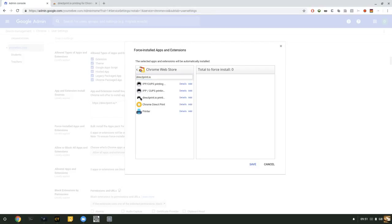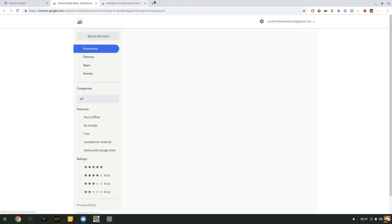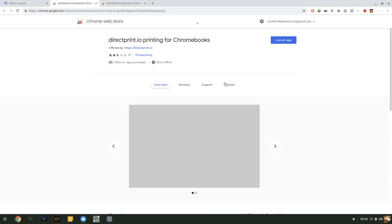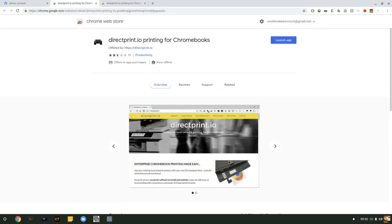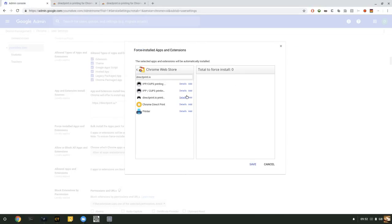Third item on the list is the DirectPrint.io driver. If you click on Details, it launches the Chrome Web Store. Shows you that this is the correct item.